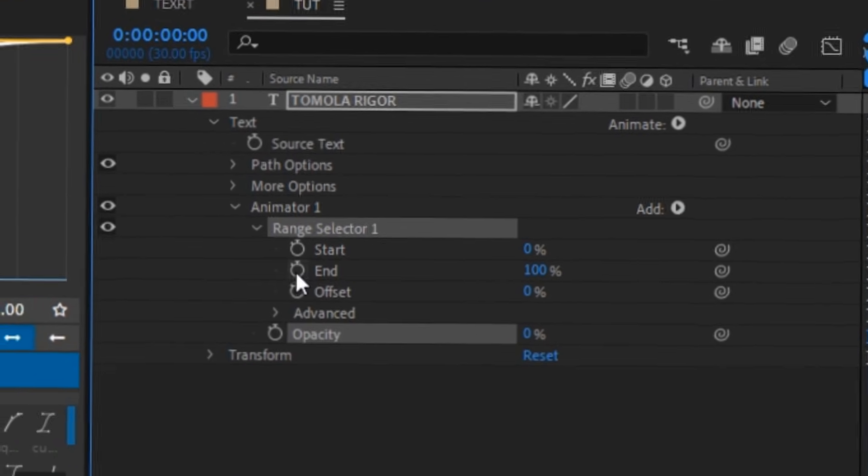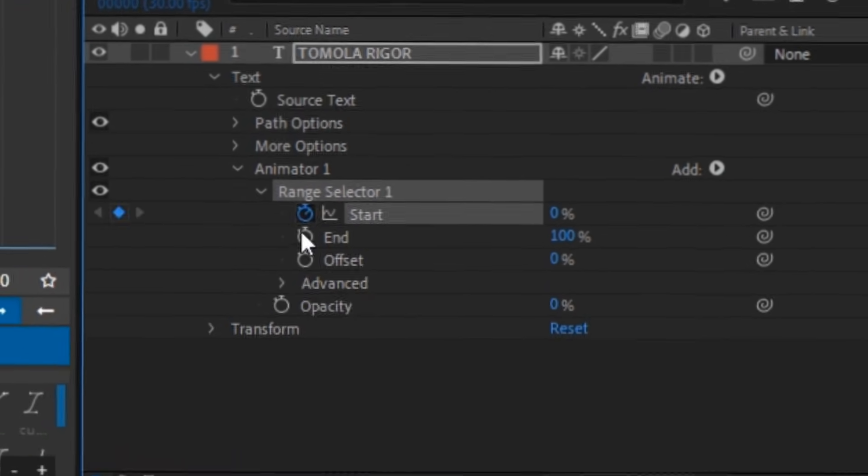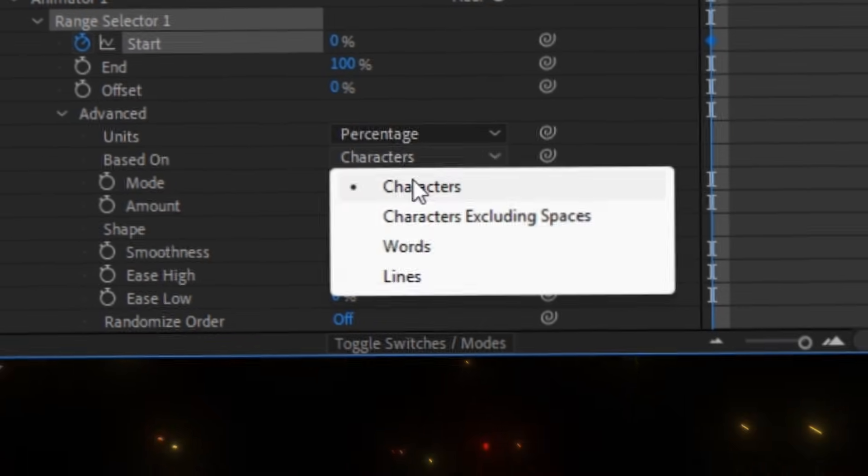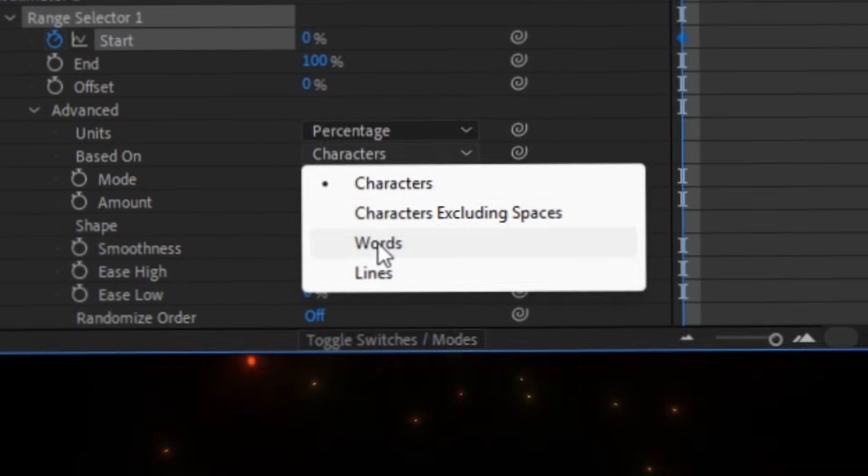Click on range selector and keyframe the start value. Then go to advance and change this setting to words.